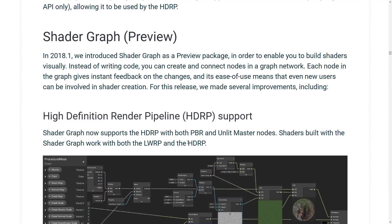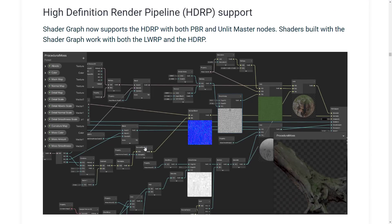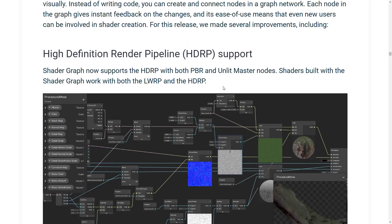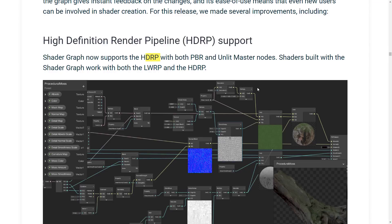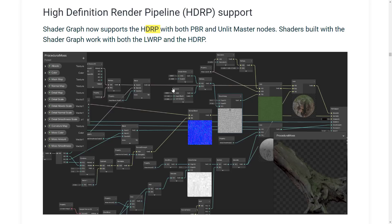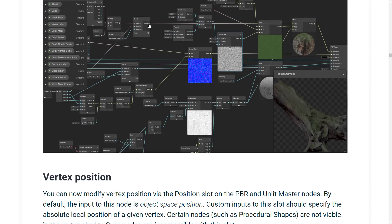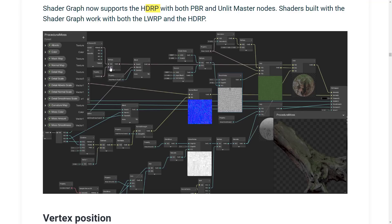We have improvements to the shader graph — that new visual programming language. I've covered this in the past, so if you're looking for more detail on each individual feature, especially from 2018.1, check my channel. What's cool is the shader graph now supports HDRP with both PBR and unlit master nodes. Previously, you could only use the shader graph with the lightweight rendering pipeline. Now you can use it with the HDRP as well, which is a cool improvement. As you can see here, it's basically a visual shader creator — if you've used a shader graph in Unity, Blender, or Maya, you've got a pretty good idea of what we're dealing with.